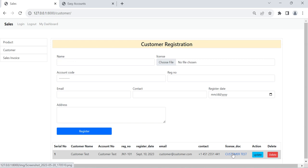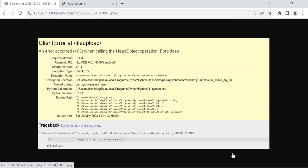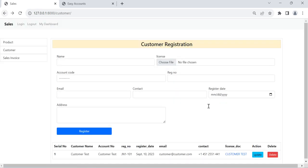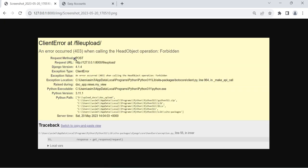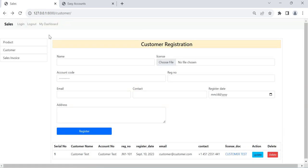When we will register the customer it will show here downside. So one customer is registered. We can also see the license copy.